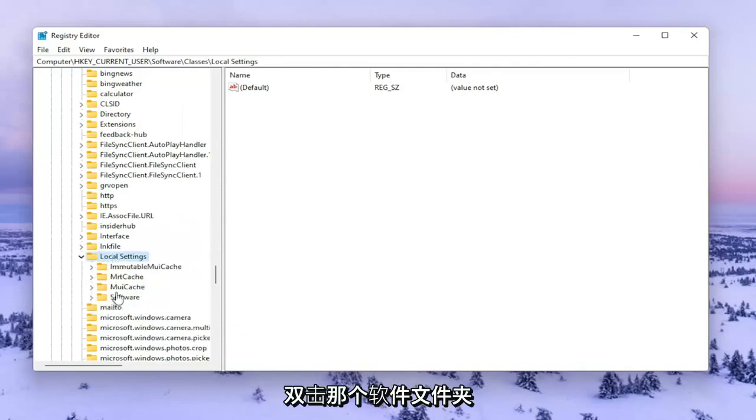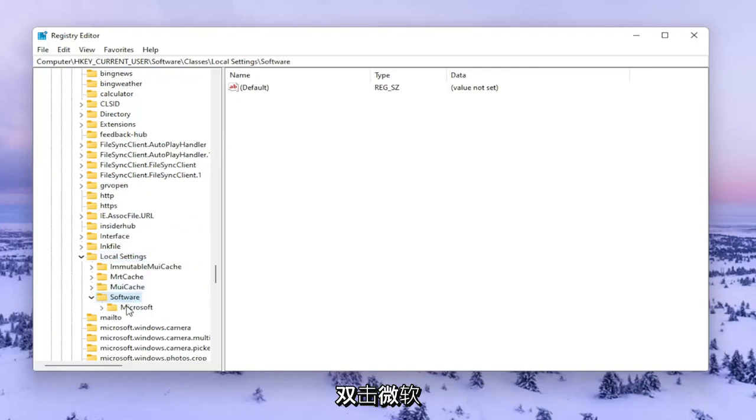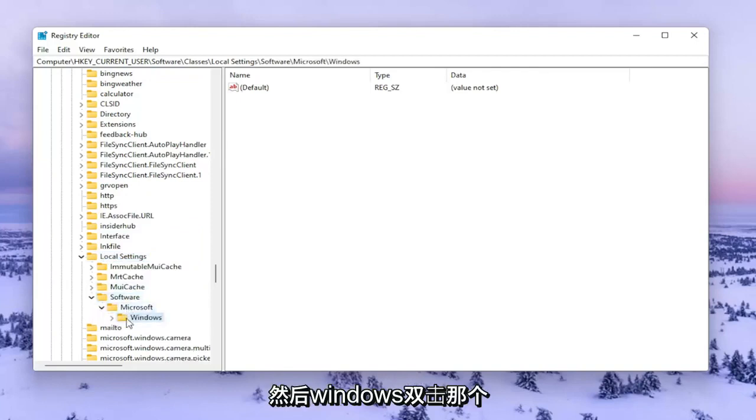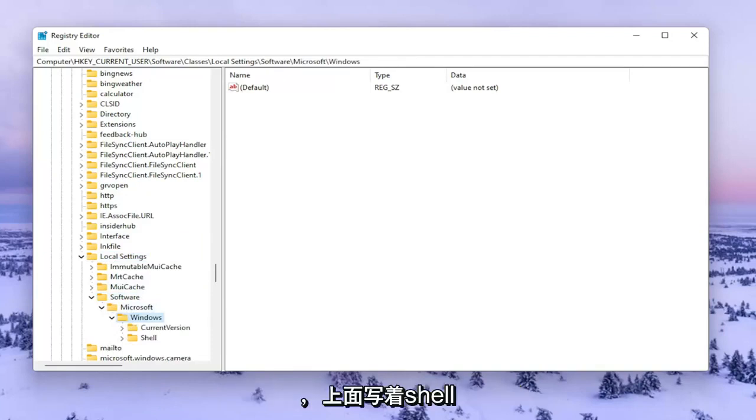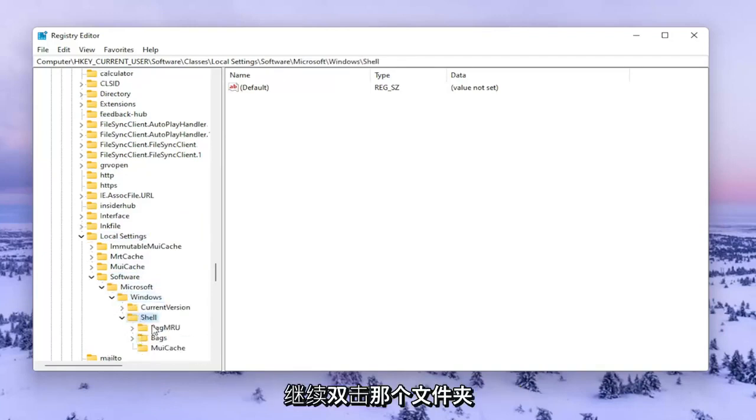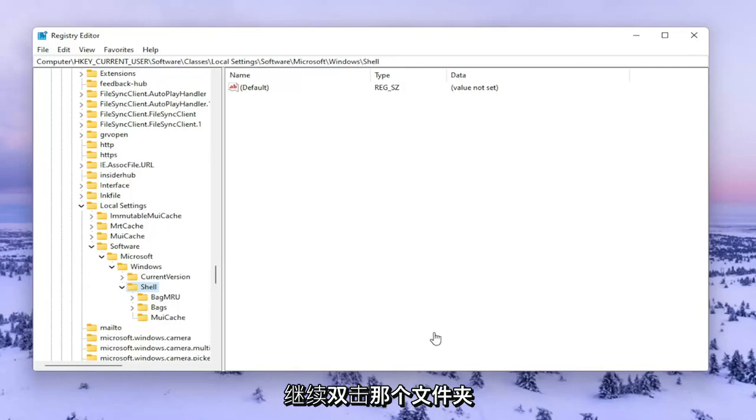Double click on the Software folder, then Microsoft, then Windows. Now you should see a folder that says Shell. Go ahead and double click on that one.